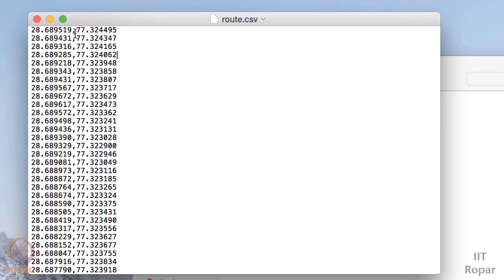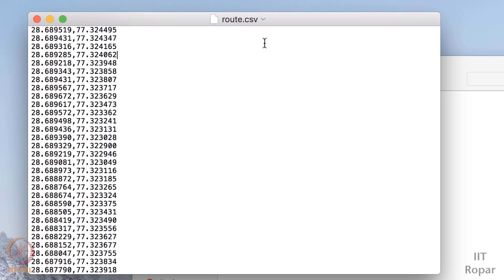So it is separated by a comma, so that's why this file name is route.csv. CSV means dot csv file format is comma separated values, so whatever the values are there will be separated by comma, and you can open this file in spreadsheet also or any text editor.